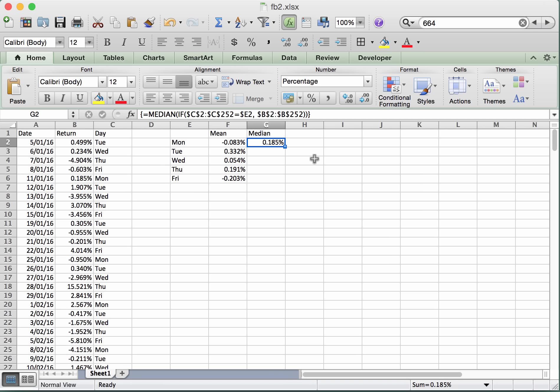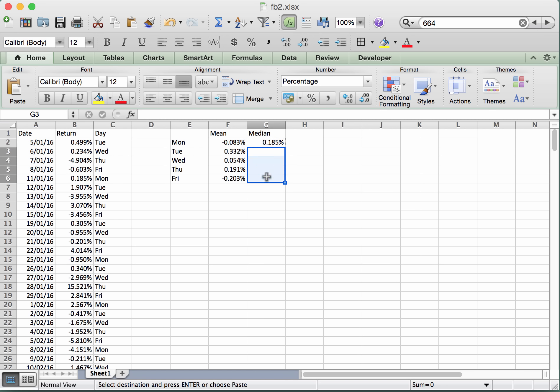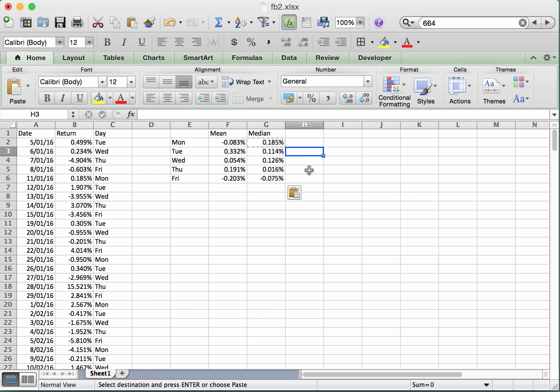But now let's take this cell, and I'm going to press Command or Control-C to copy it. And then select this range of cells, and go Command-V, Control-V on Windows, to paste that formula down into the rest of those cells. And so now we've got the medians for each of the separate days calculated like that.